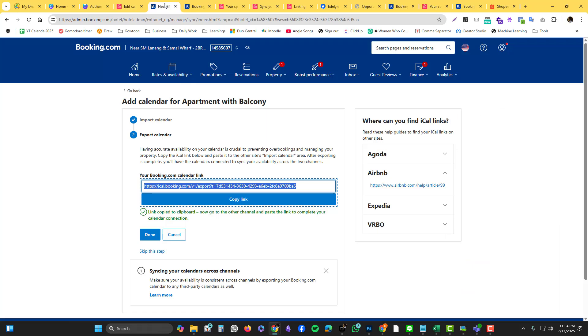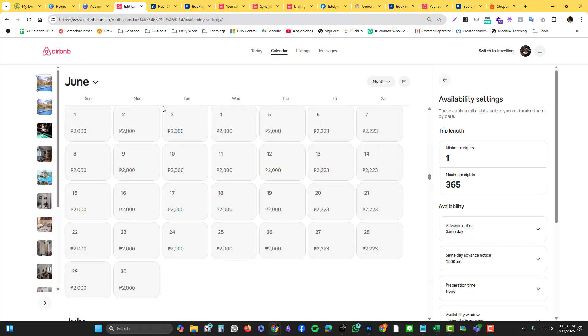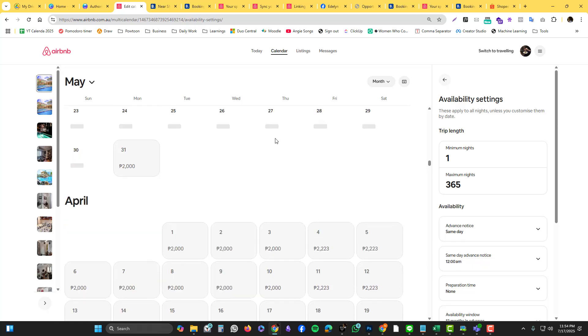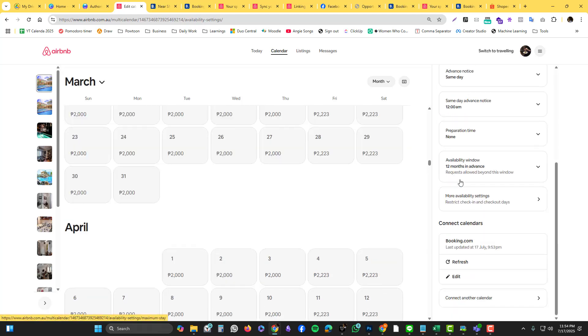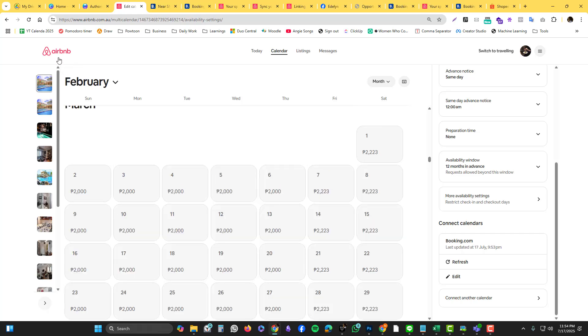That's how it works. You're not just limited to Airbnb and Booking.com. As we know, we do have a lot of listing sites like Agoda, Stayz.com.au, and most of these listings have a calendar link, so it's the same process.